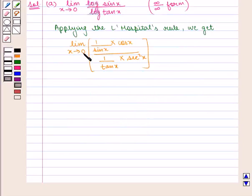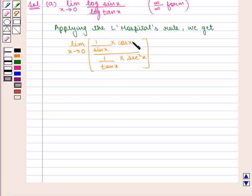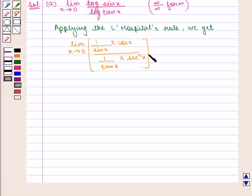If we put x equal to 0 in this expression, we get cos(0) upon sin(0), divided by sec²(0) upon tan(0). Since cos(0) is 1 and sin(0) is 0, the numerator gives 1 upon 0, that is infinity. In the denominator, sec²(0) is 1 and tan(0) is 0, so this is also infinity. The expression is again of the infinity by infinity form.